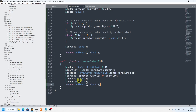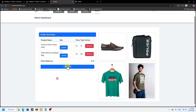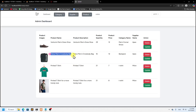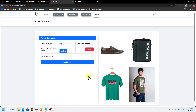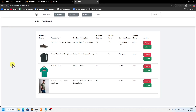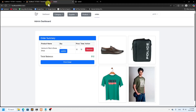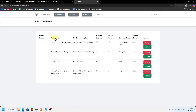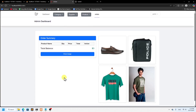Now the product quantity should be restored automatically when we remove an order. Let me refresh — the man's cross body bag shows 16 in stock, but it should be 21. After removing the order, refresh and you can see 21 — perfect! Similarly, shoe shows 29 and after removal it becomes 30. It's working perfectly. I hope you understand. The project ends here — if you have any confusion let me know in the comments. Thank you so much for watching!